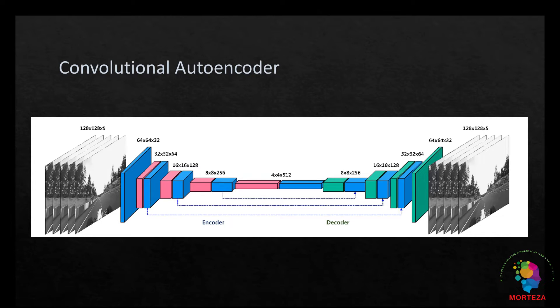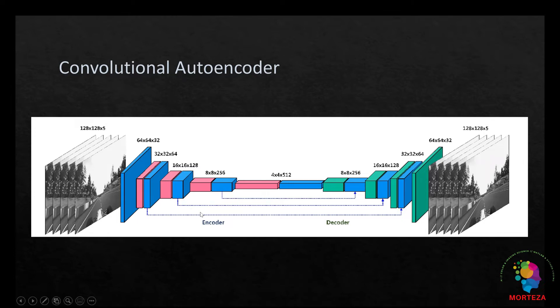Convolutional autoencoders are comprised of two main parts namely encoder and decoder as shown in this image. As you can see the image first gets compressed when it goes through an encoder and then it gets decompressed when it goes through the decoder.